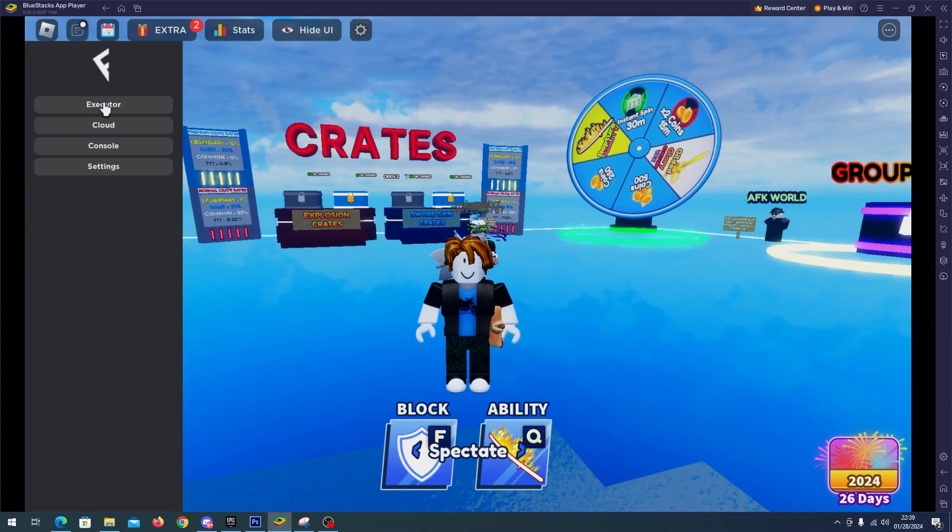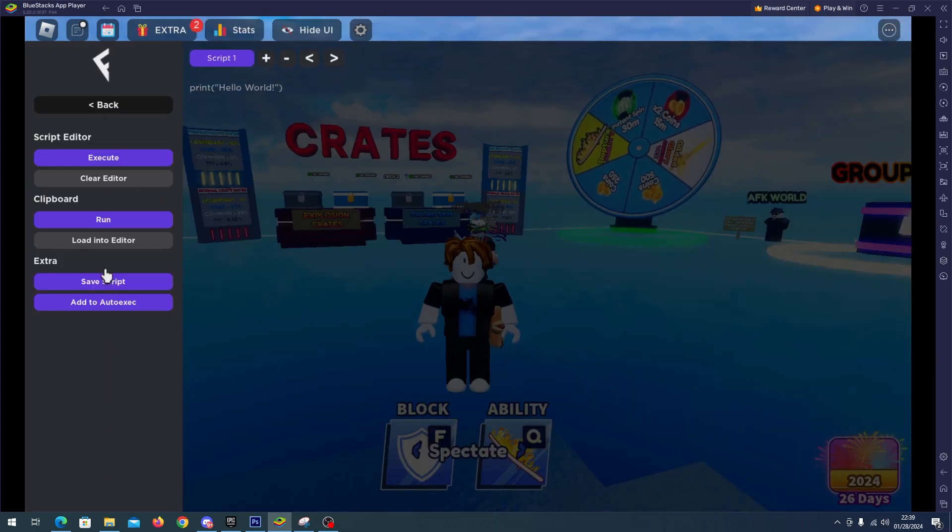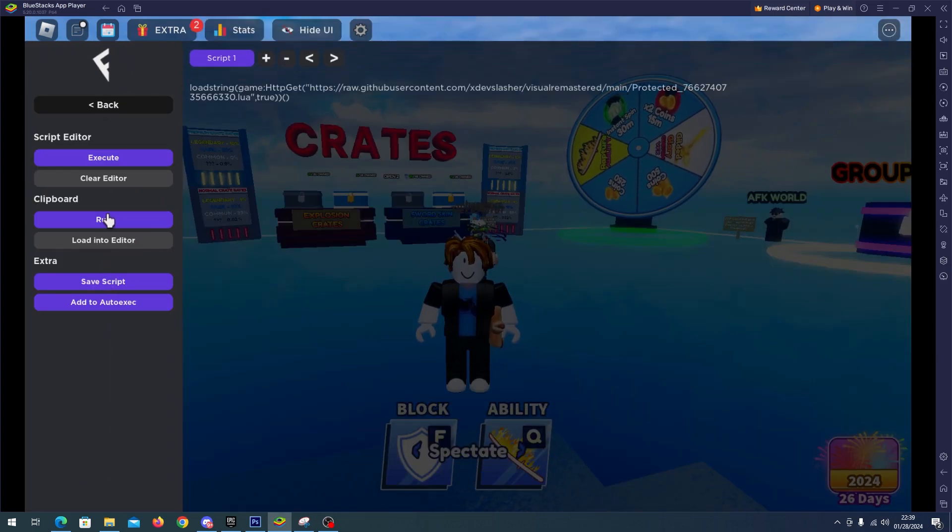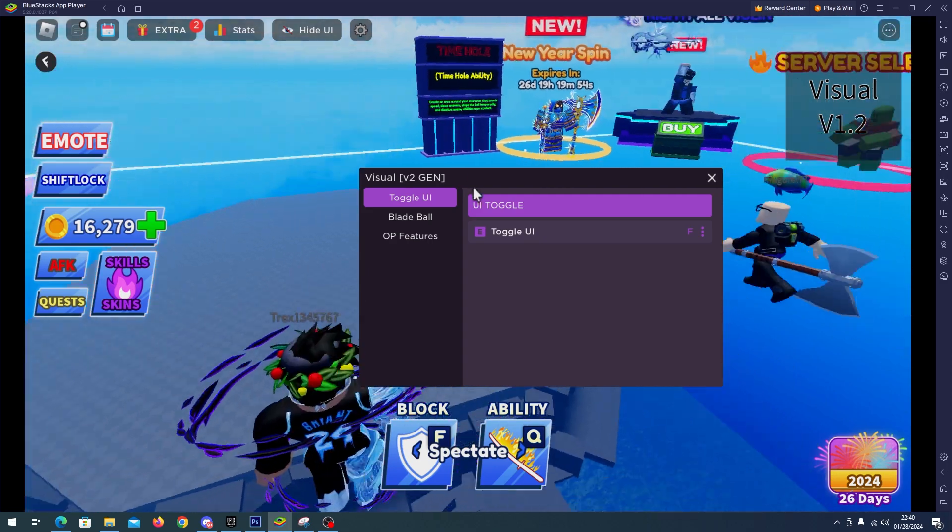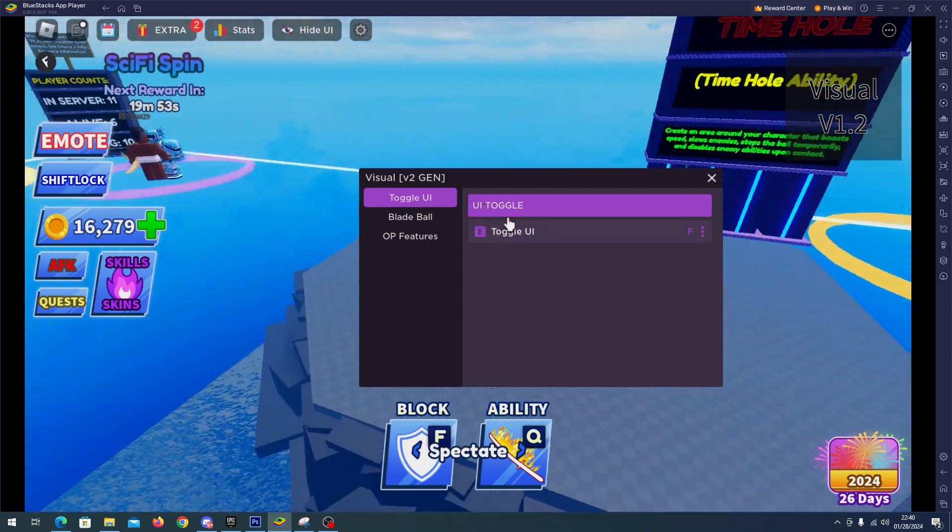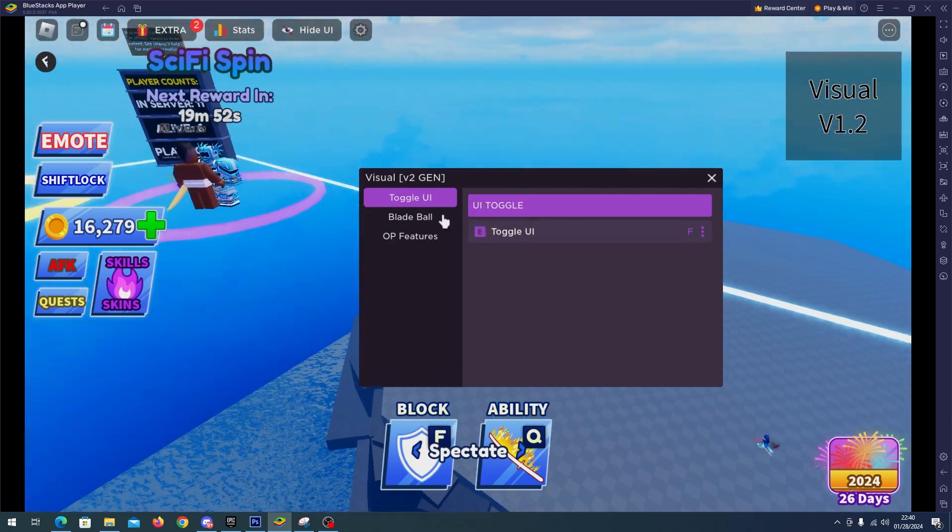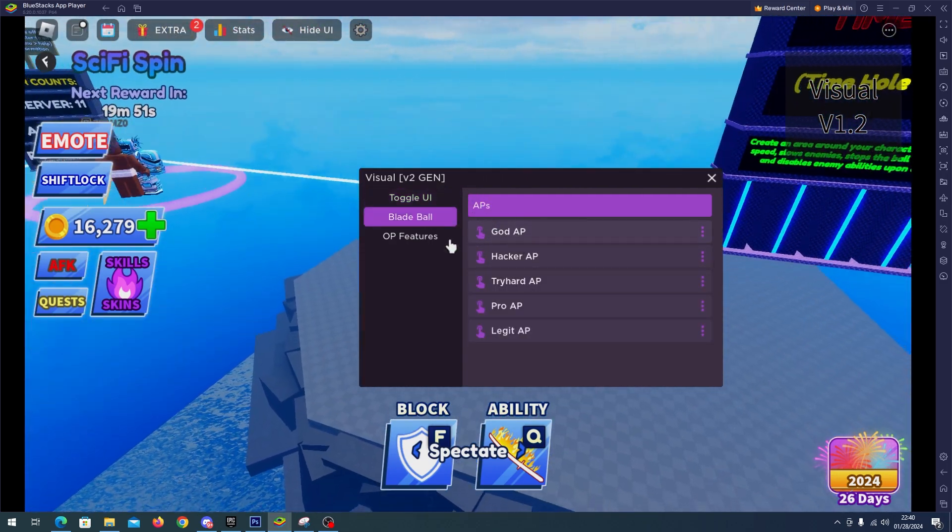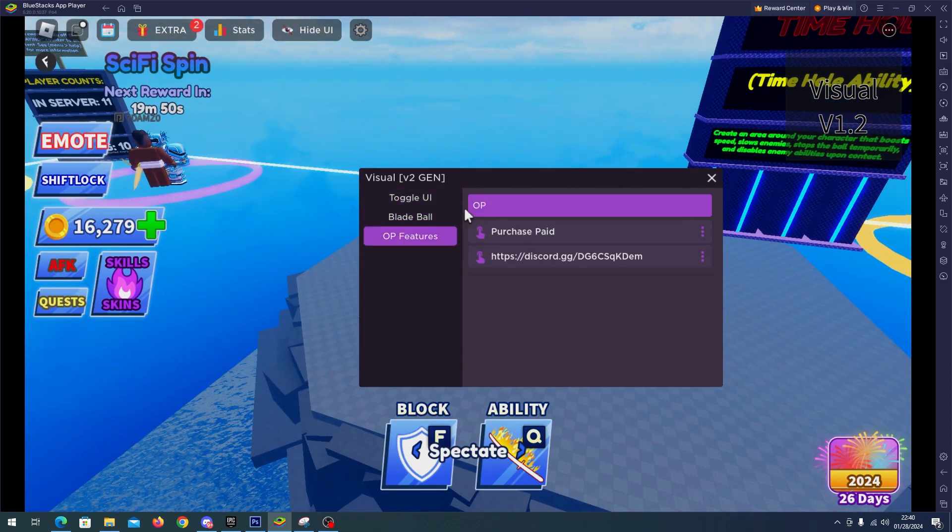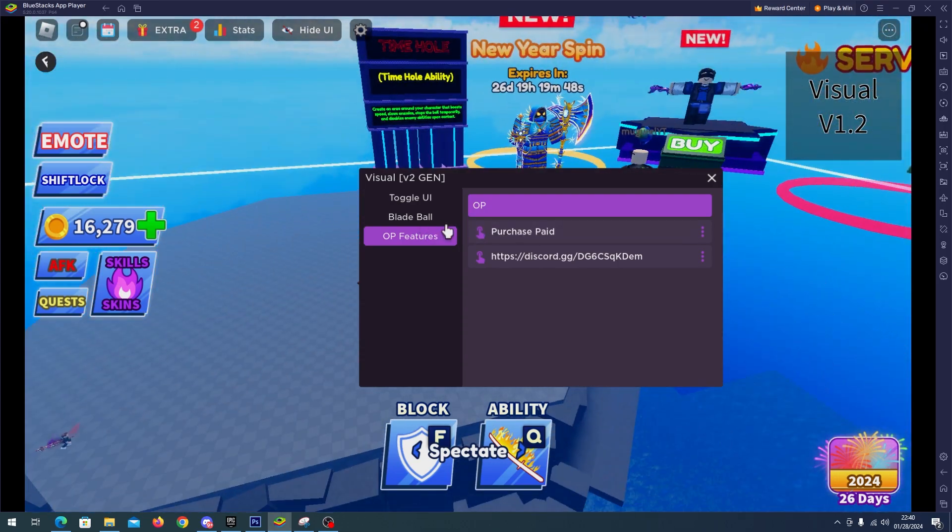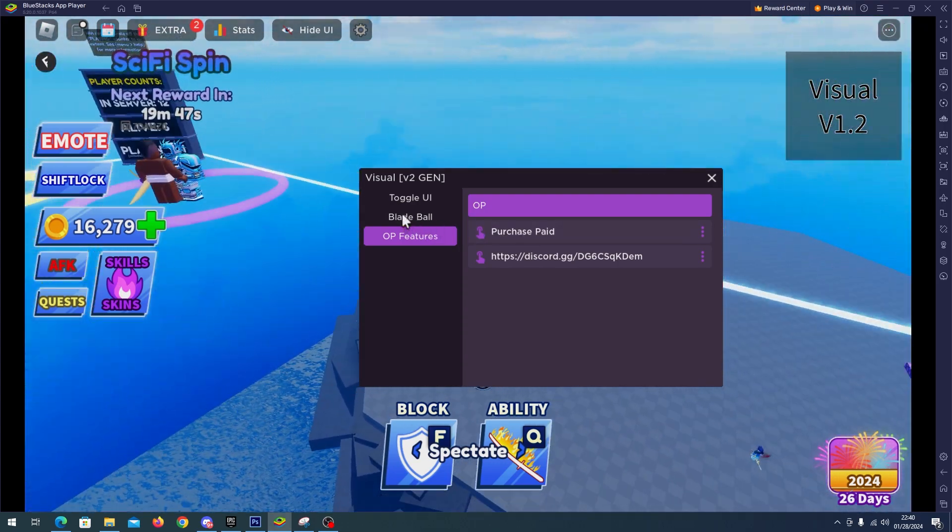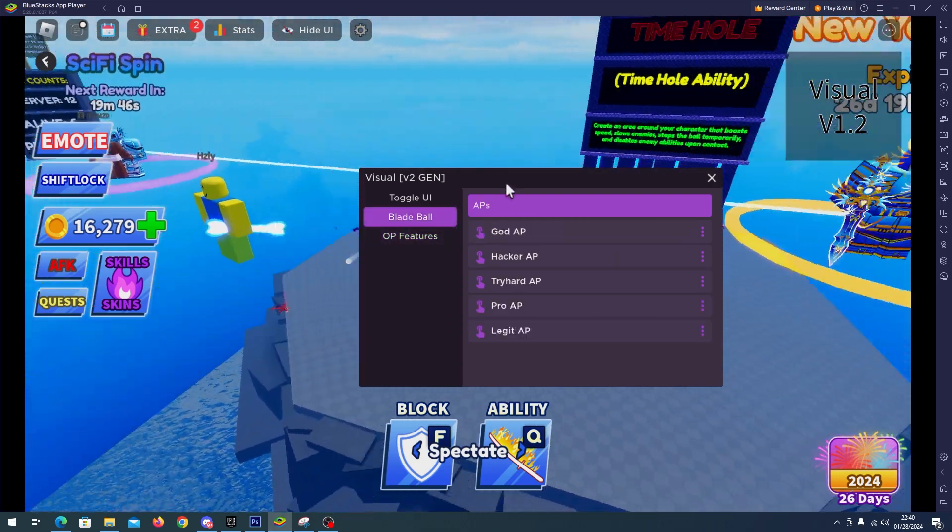Open your executor and paste the script. Okay, so here we have the script and as you can see we have the UI toggle. We have Blade Ball, we have OP features. You can purchase a better script, but we will use the free version.